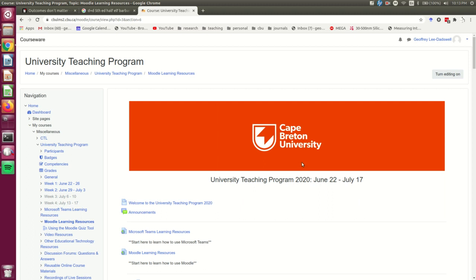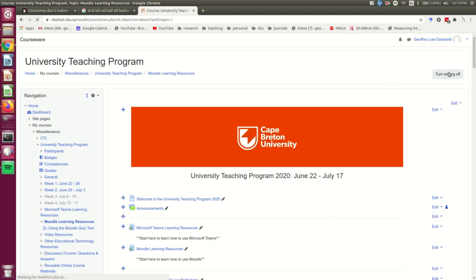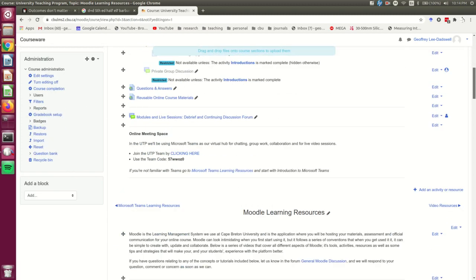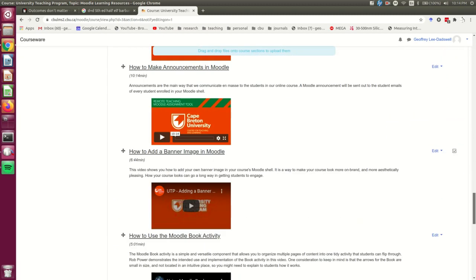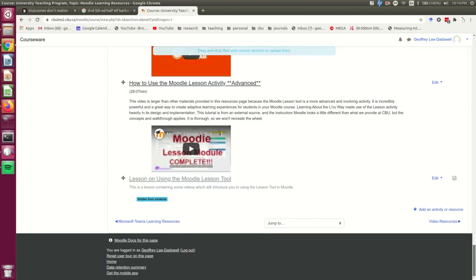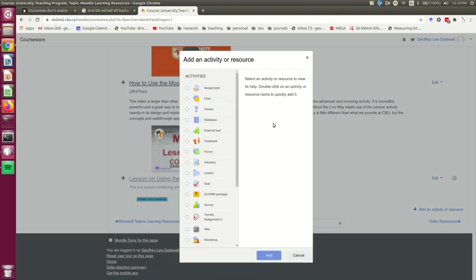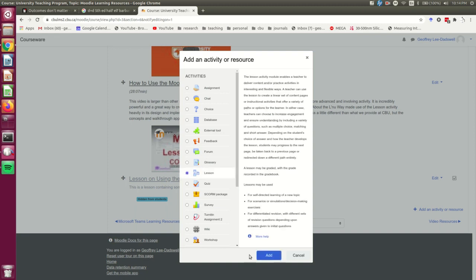So as with almost anything else, the first thing I'm going to do is turn editing on. I'm going to stick it down at the bottom of this page on Moodle learning resources. I've made a little label here that's hidden at the moment, and I'll unhide it later just to make my lesson more visible. I will click add an activity or resource, and I will go lesson.